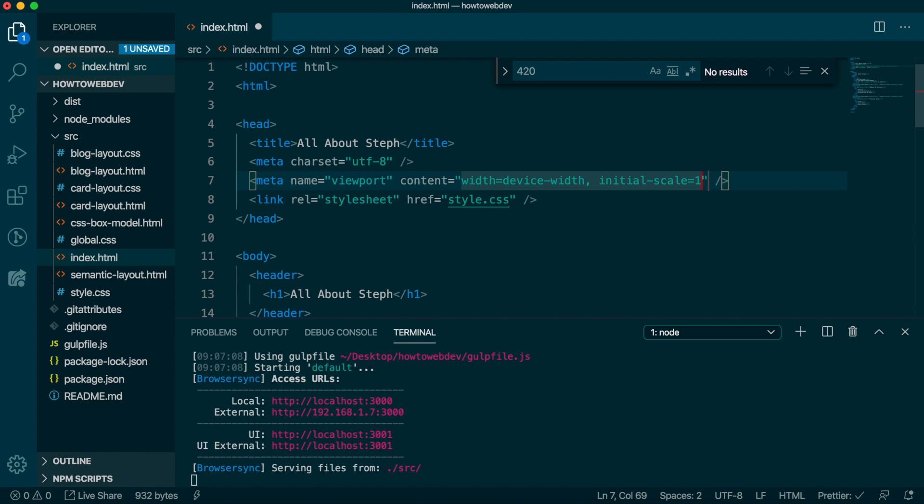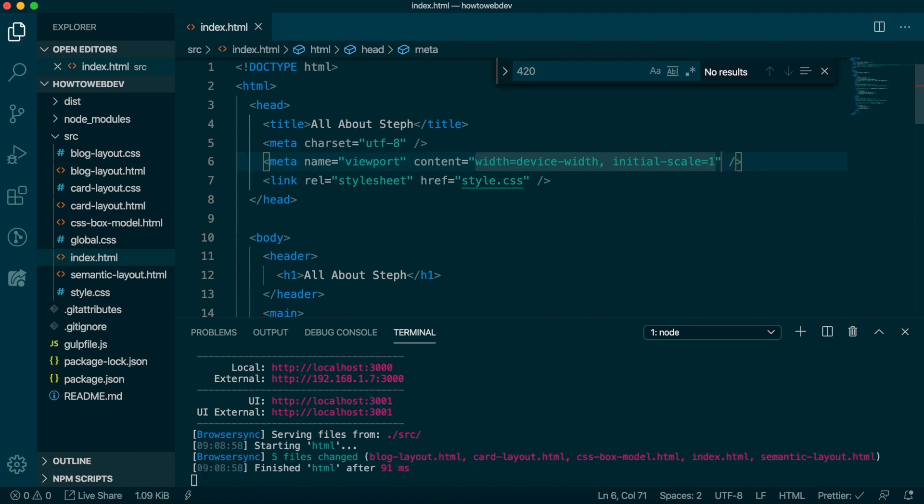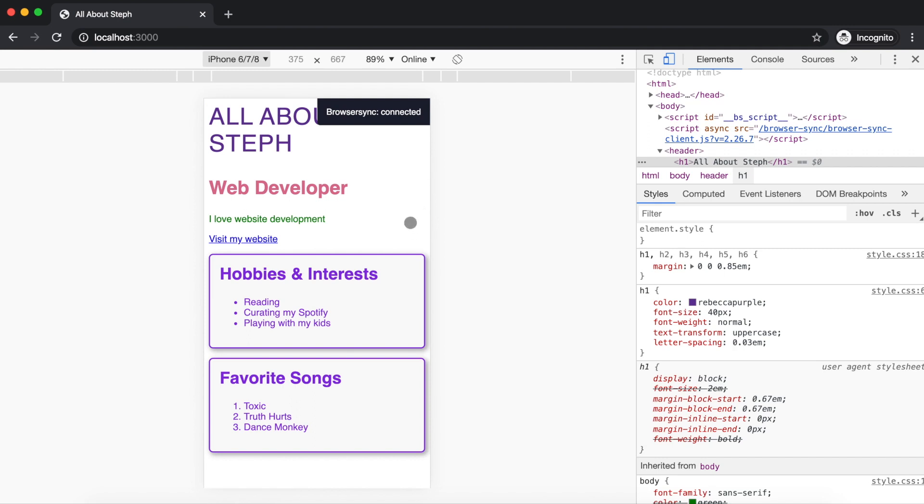Save, and let's see how it looks in the device simulator now. Much better. The viewport meta tag is the first step towards creating responsive designs.